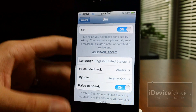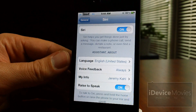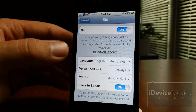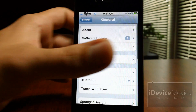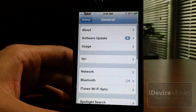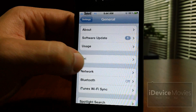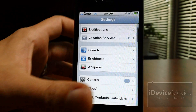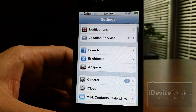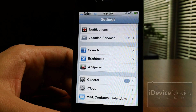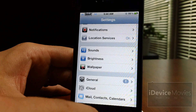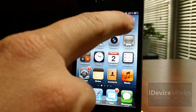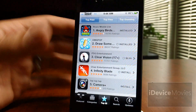Now what Swipe Back does is allows you to swipe back to the previous menu, like so, and you can go back all the way out. I think this is a very handy tweak. Let's go into the App Store here to show you another example.